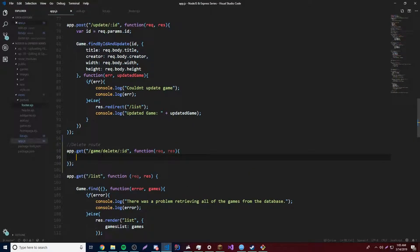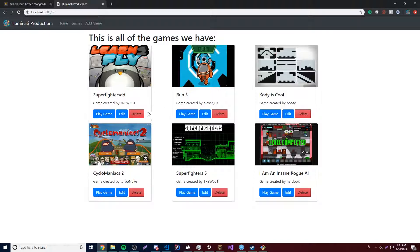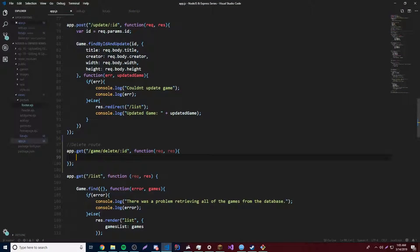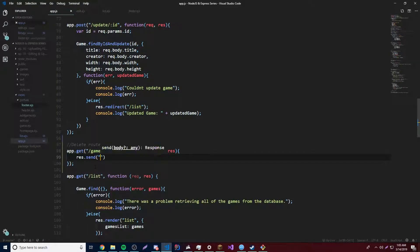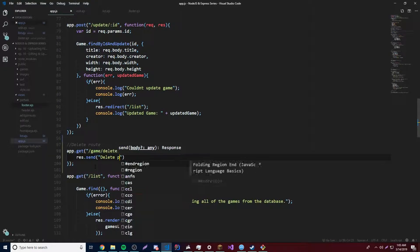If the game is not even in our database, then it's deleted, right? Because to display something on our website, it just retrieves it from the database. So that's all we've got to do is just delete it from the database. But just for testing purposes, let's do res send delete page, just to make sure that it works perfectly.